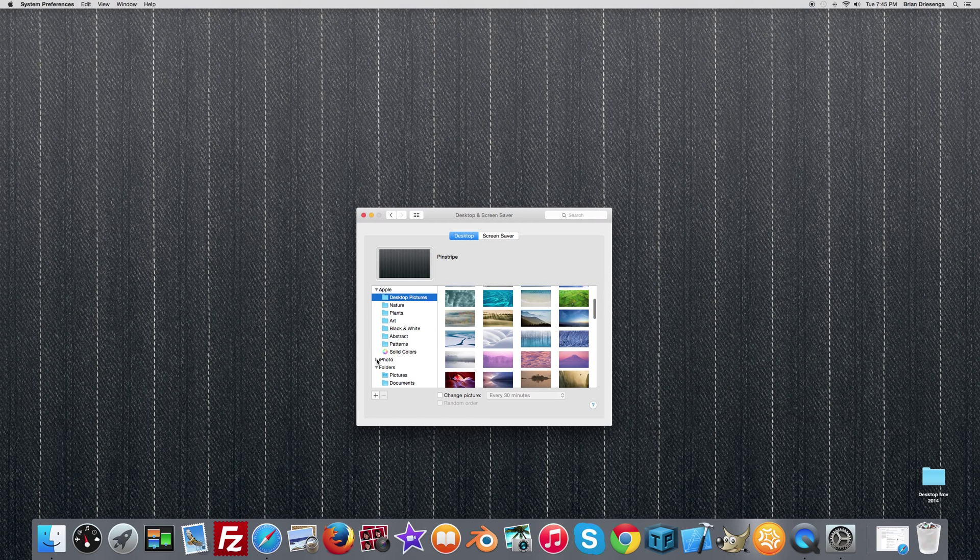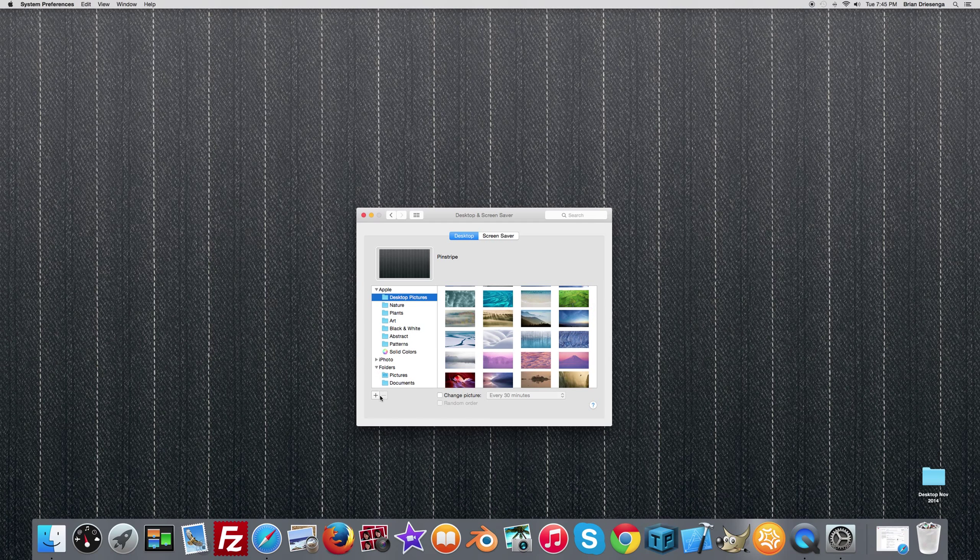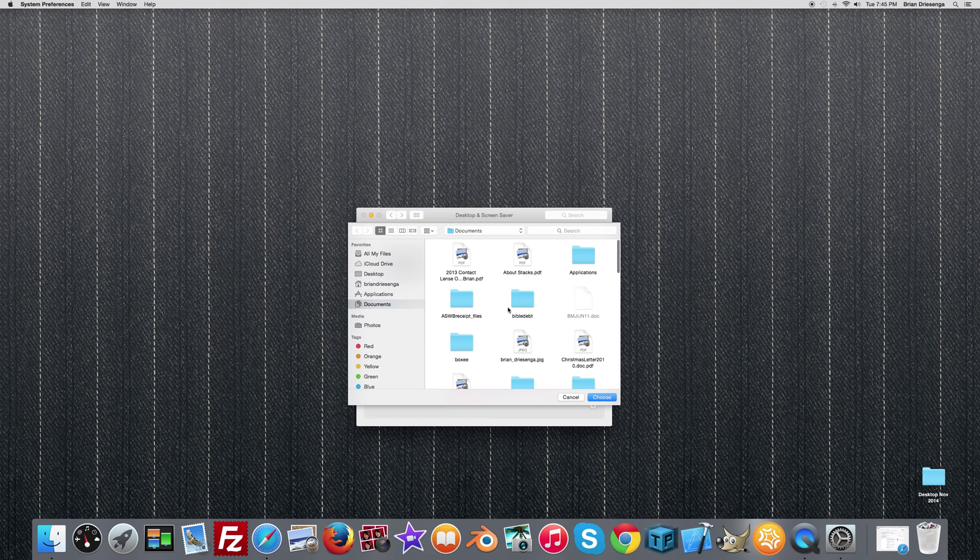You can go into your iPhoto and select a photo from there. If you have a photo somewhere on your computer, you can select this plus icon to bring up your file browser and select whatever image from there.